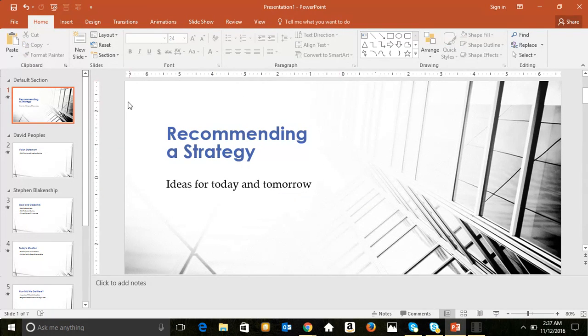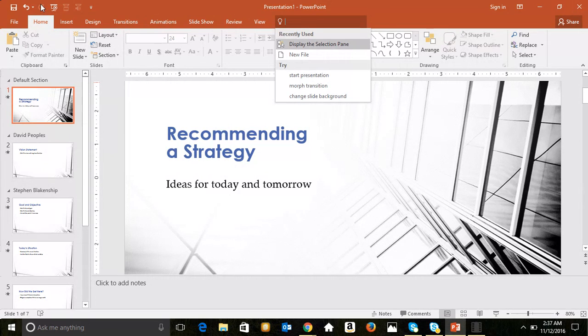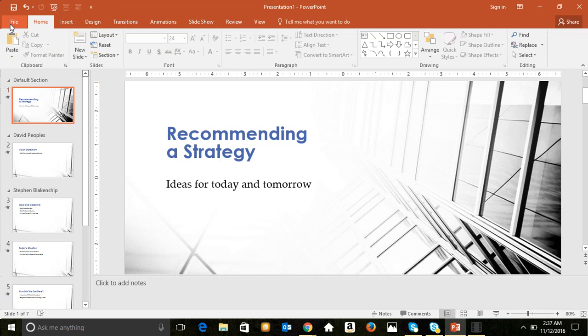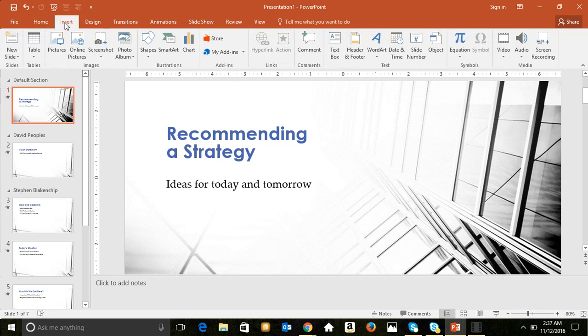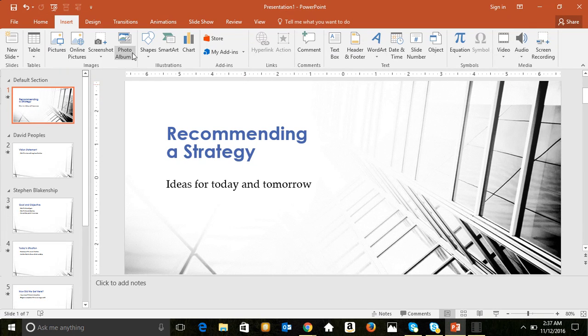From the last video, we talked about some of the new features: share, tell me what you want to do, the backstage view, feedback, and also with insert media, video, audio, screen recording. Those are some of the latest features.